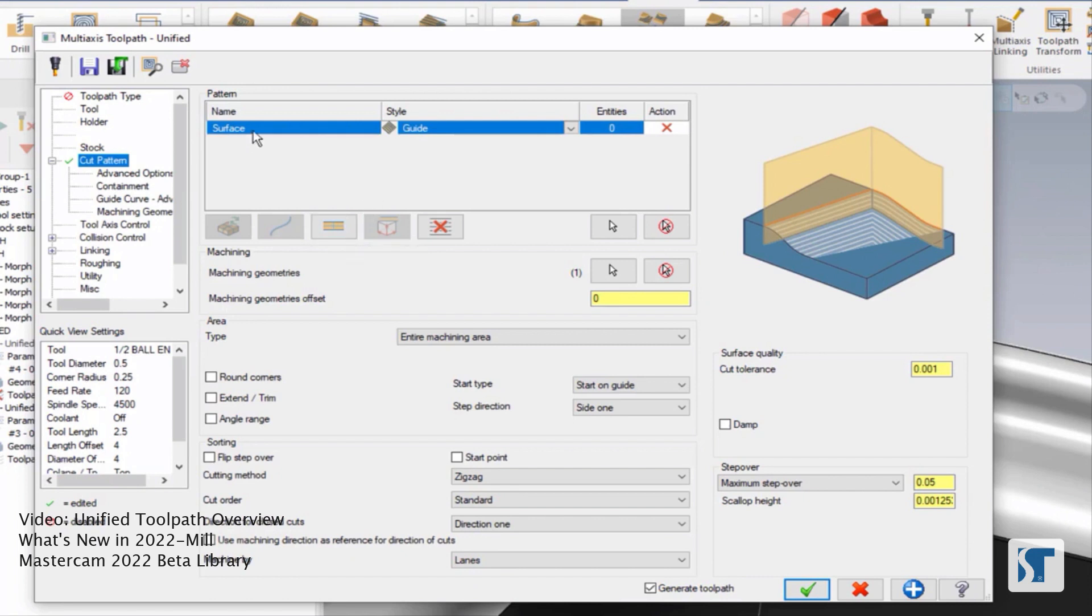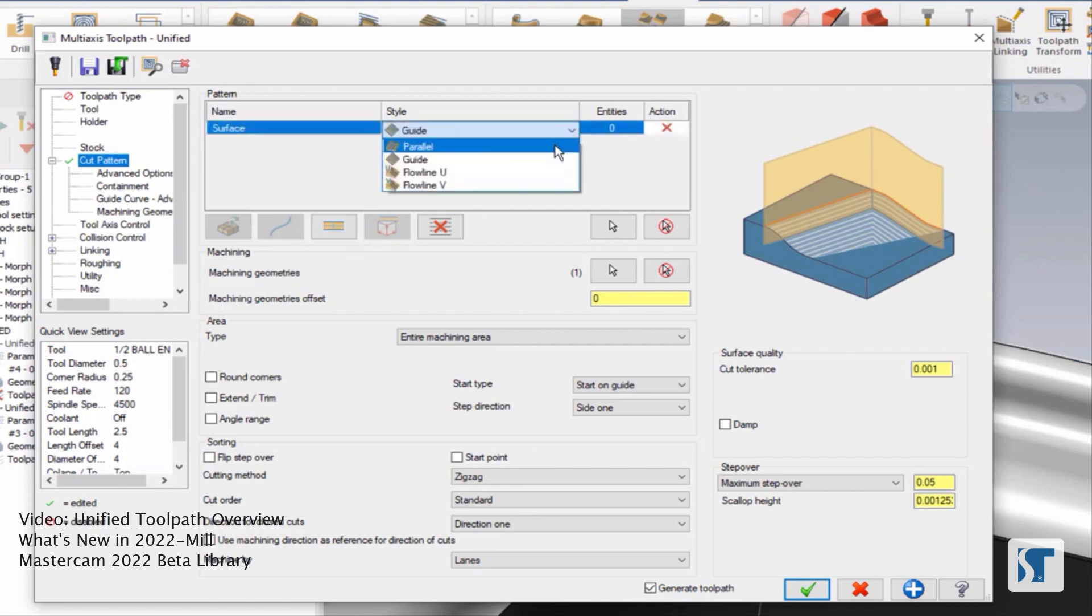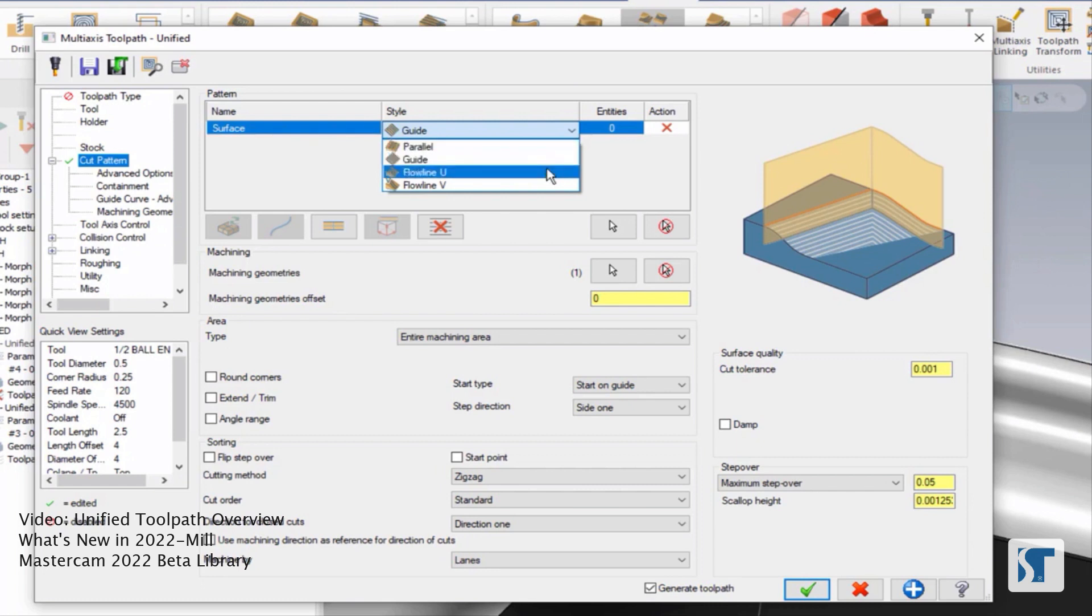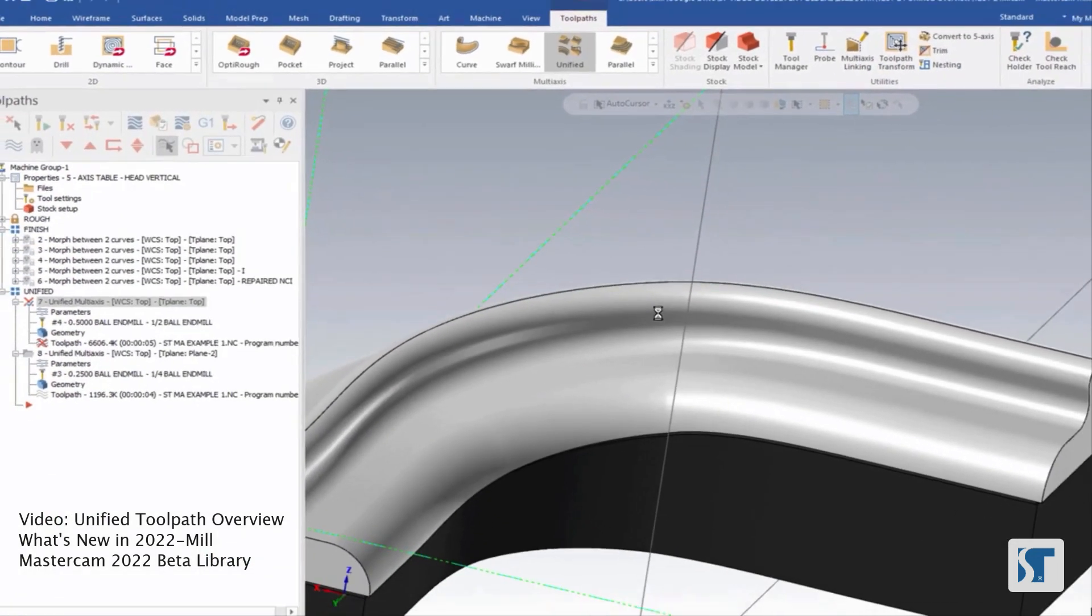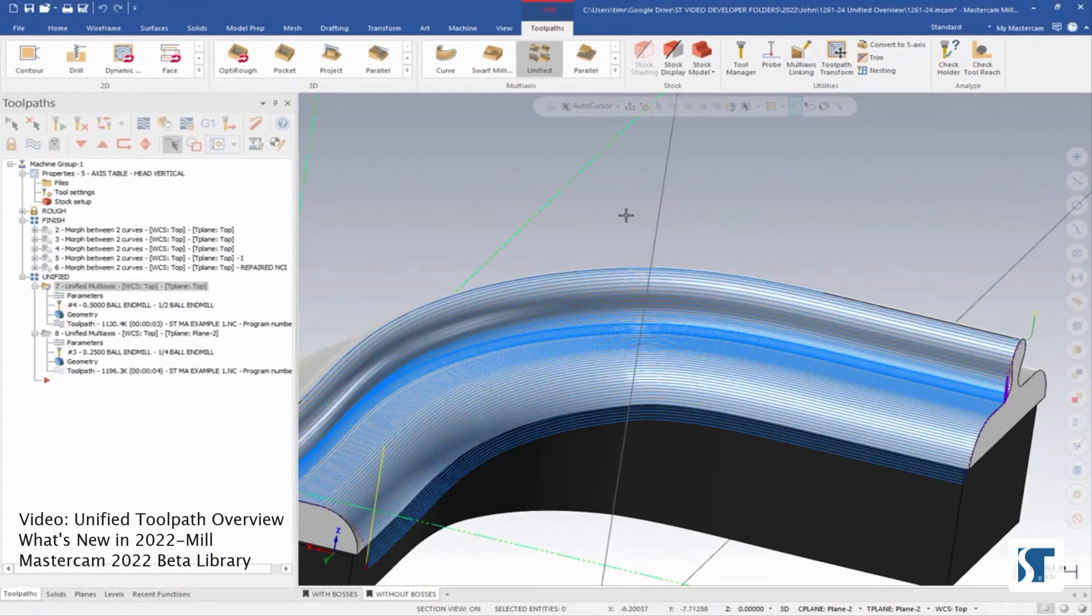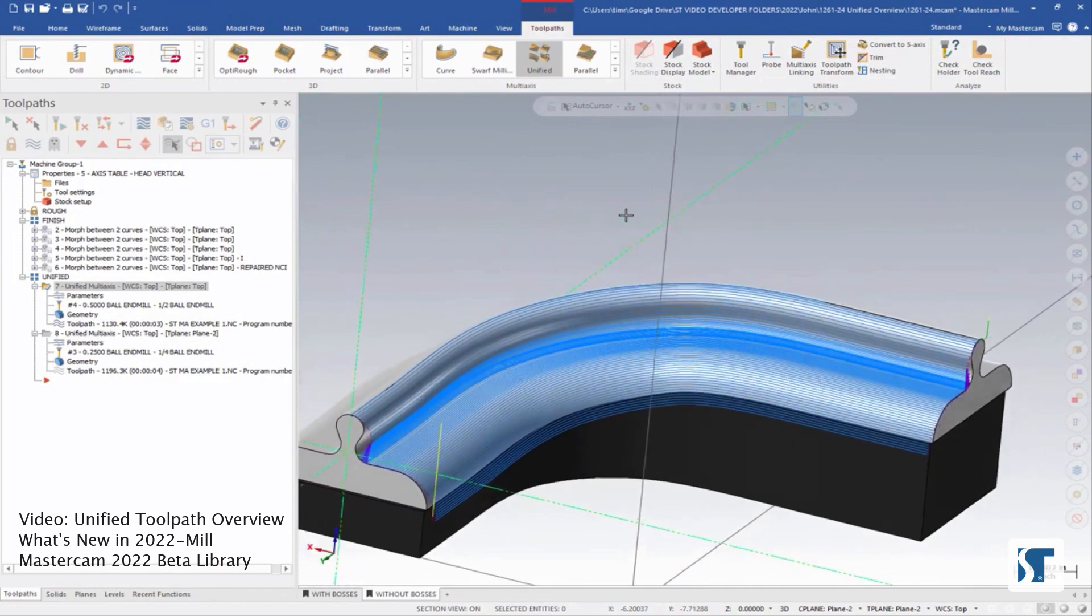Under the surface type, I can drop down the style, and here I can choose between parallel, guide, flowline U, and flowline V. U should be the long direction, so I'm going to choose that one, and we can regen.